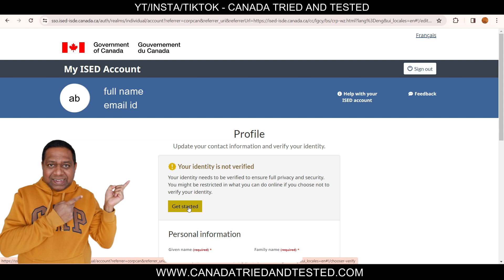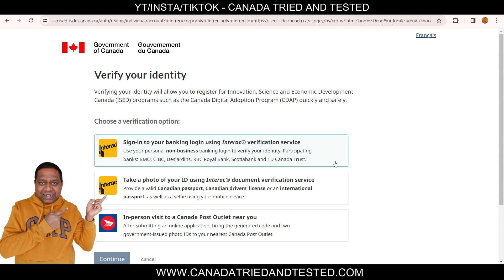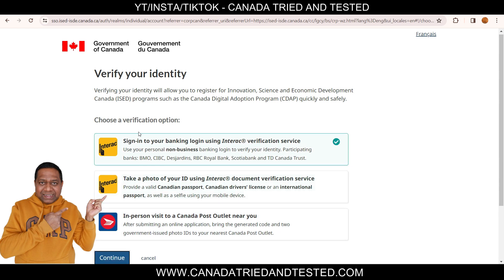Now that your basic profile is set up, you have to verify your identity — click 'Get Started.' You can verify directly through the Interac verification service by connecting your Canadian bank account. You can see the list of supported banks. If you don't have that option, you can take a photo ID — provide a valid Canadian passport, driver's license, or international passport, plus a selfie using your mobile phone. The third option is to go to the nearest Canada Post outlet, generate a code from the online application, and present your government-issued photo ID there. The easiest and most instant option is the bank account — it must be a personal, non-business account.